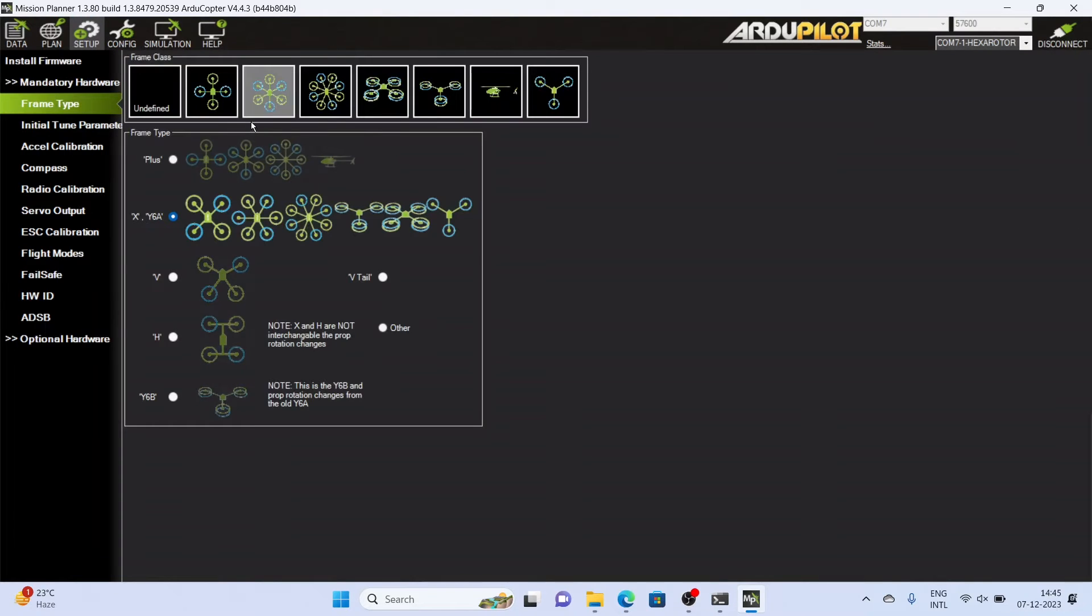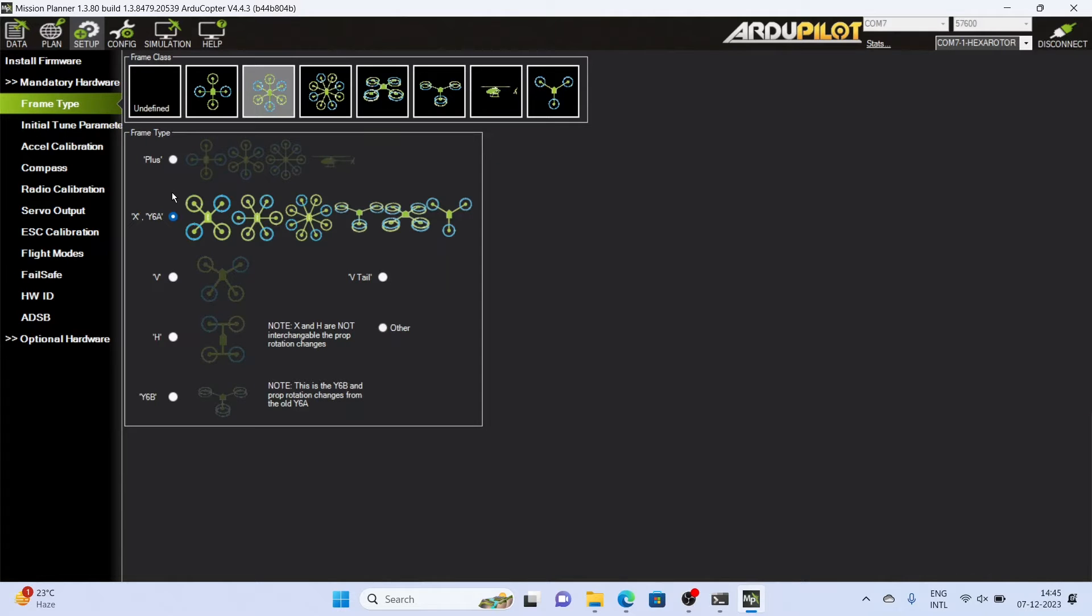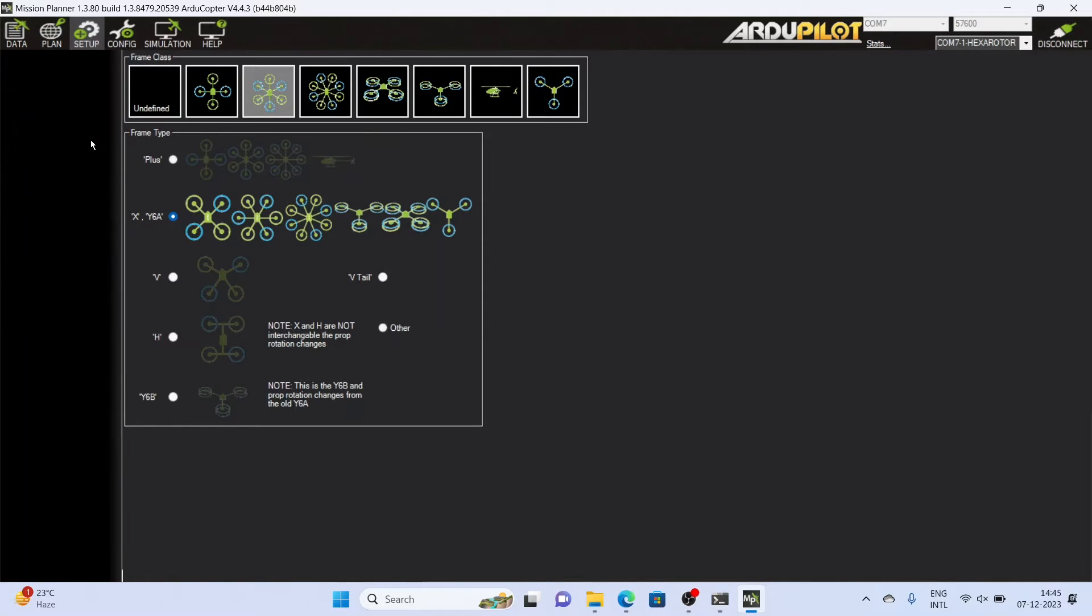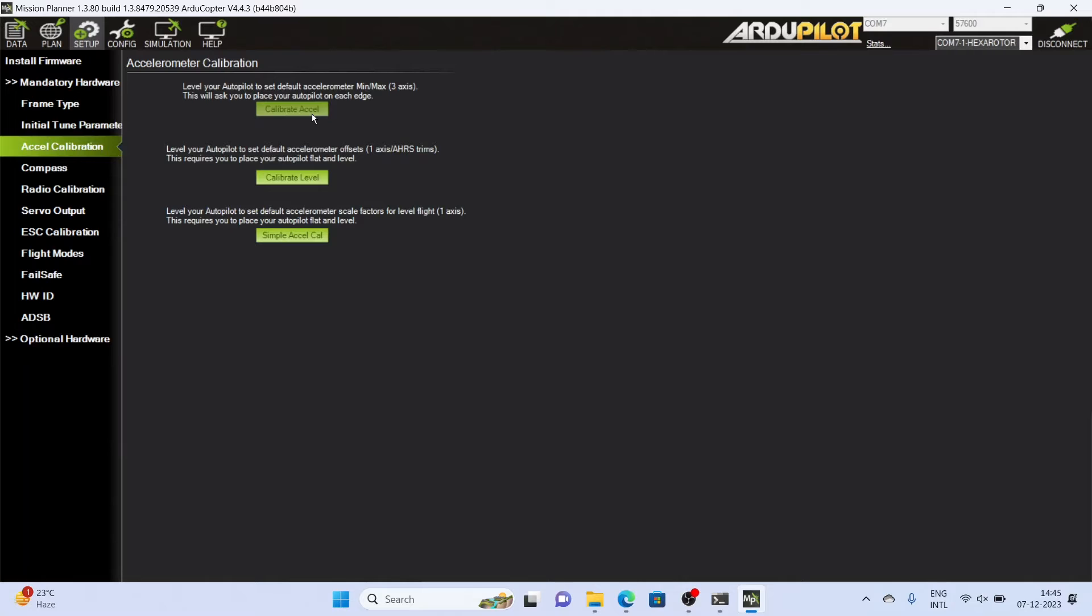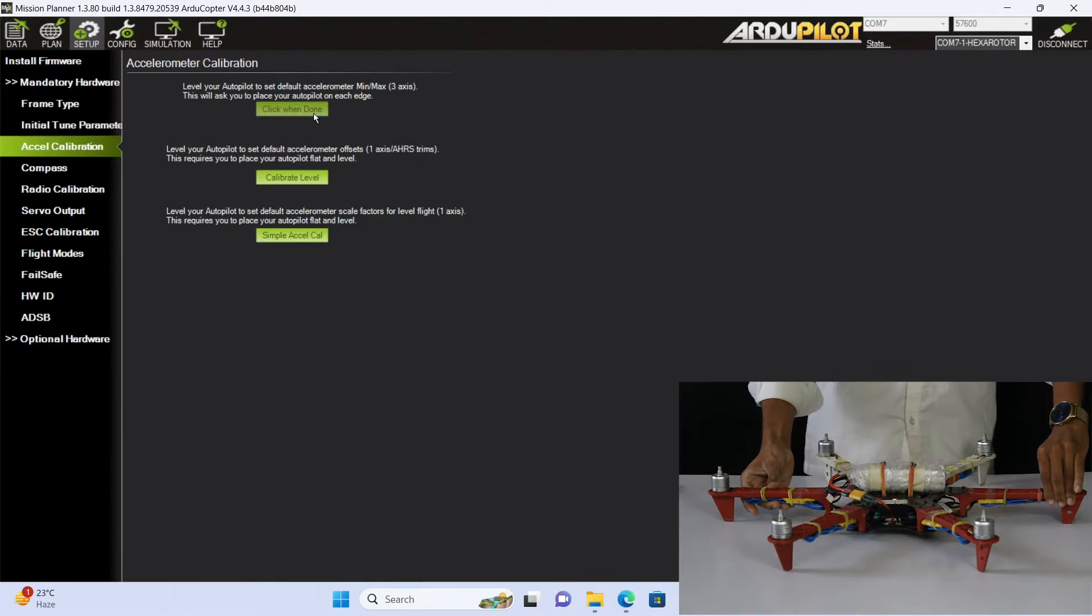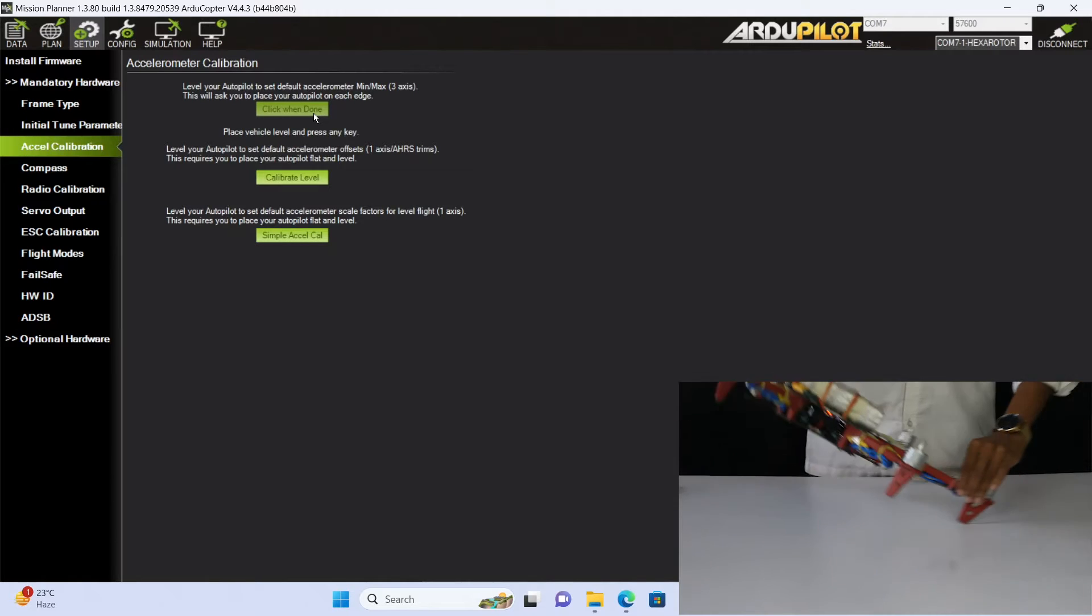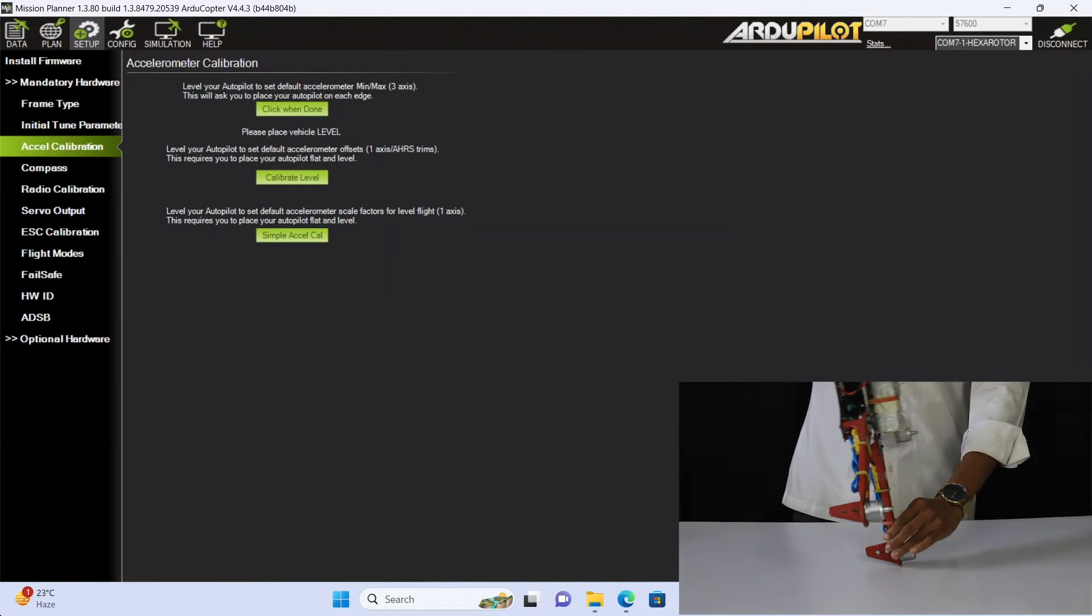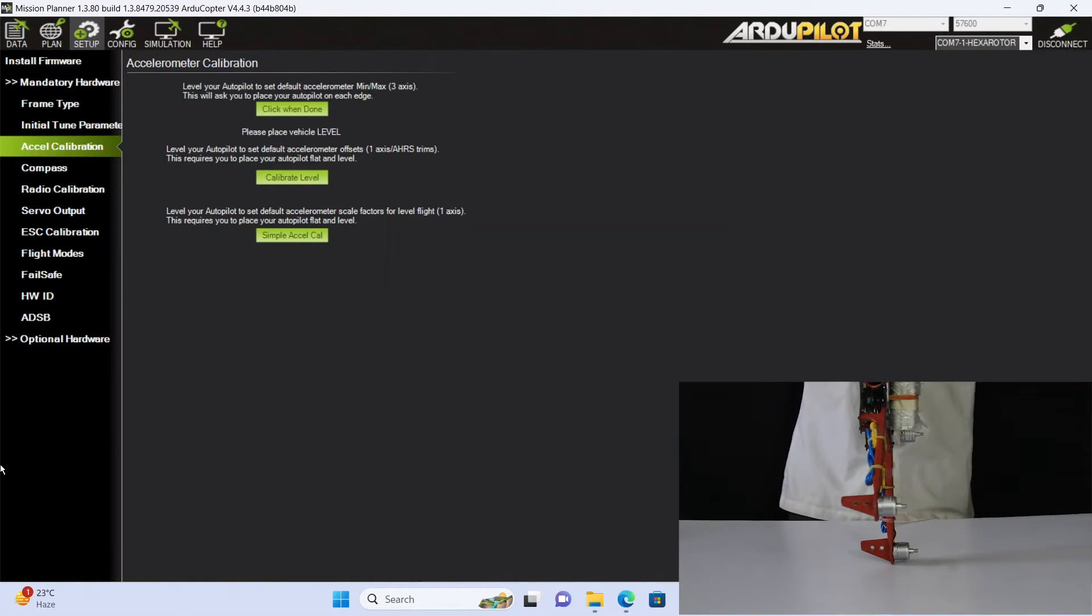After connecting, go to the initial setup and then to mandatory hardware. Select your frame type and then go to the accelerometer calibration and do the accelerometer calibration as shown in this video and follow the instructions.